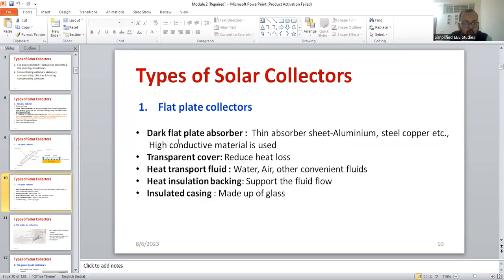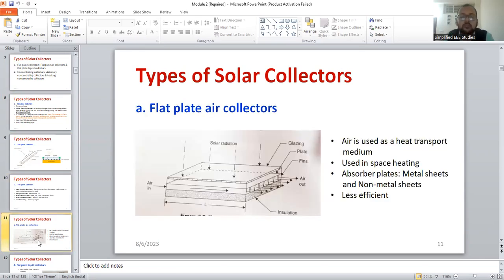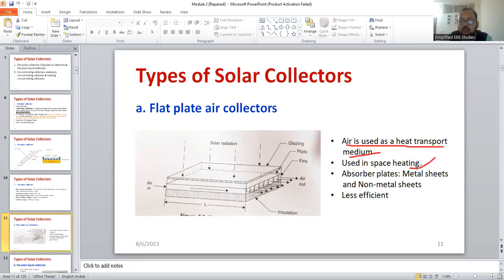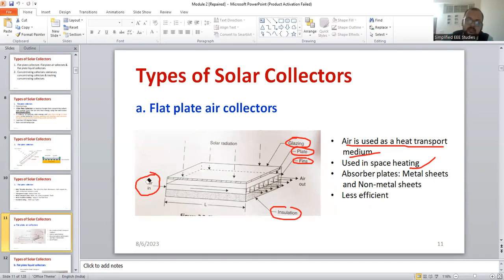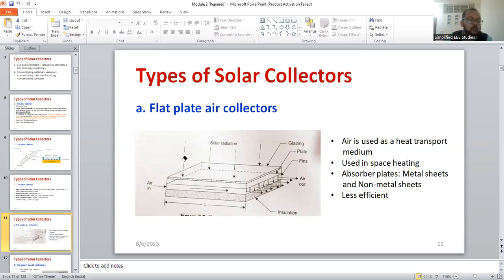You have to mention the components like a classification. One is flat plate air collectors — the main point is that air is used as a heat transfer medium. It is used for heat spacing. Mention the diagram, the layers, and the glazing — why glazing is required. For heat transfer, you are going to use the fin. There is a plate which increases the surface area. Mention the insulation. The diagram is very important; if you draw all the things, nobody can stop you from getting full marks.